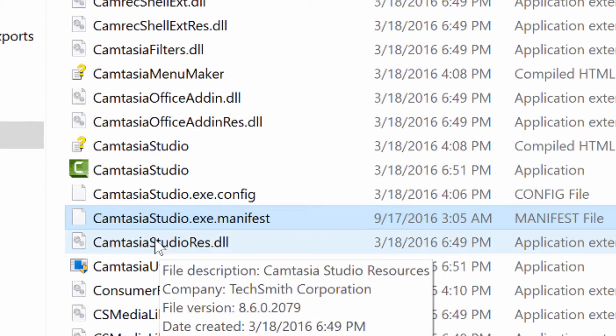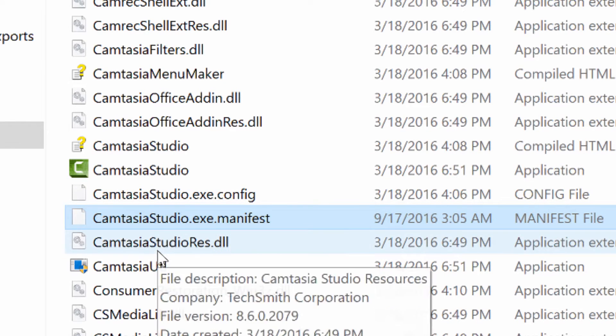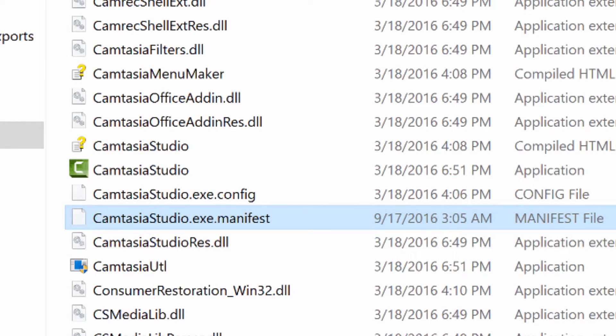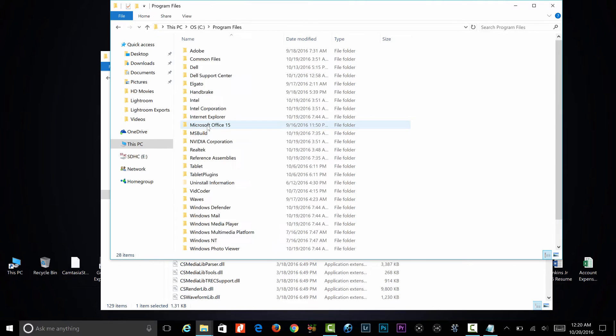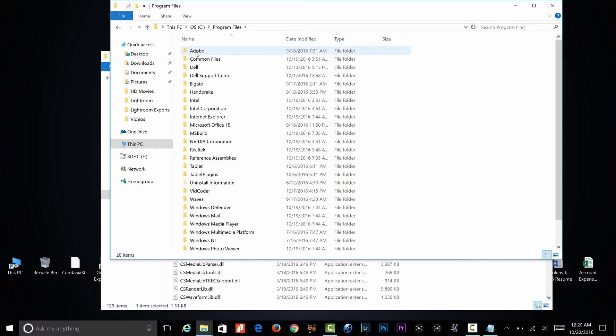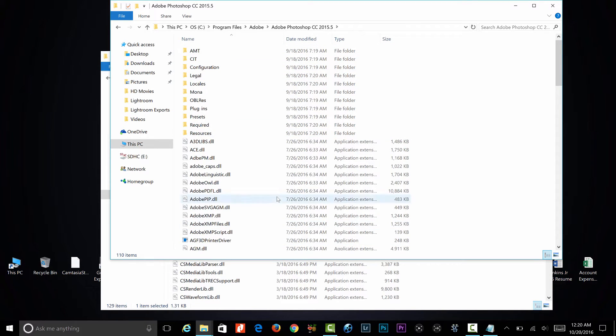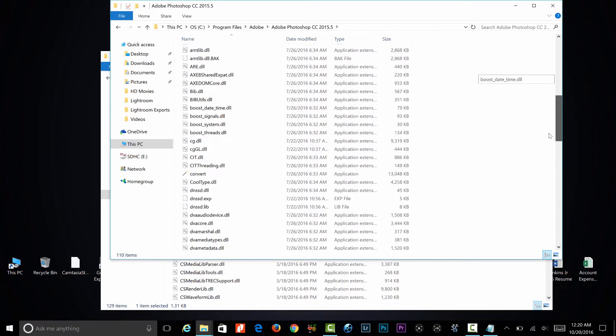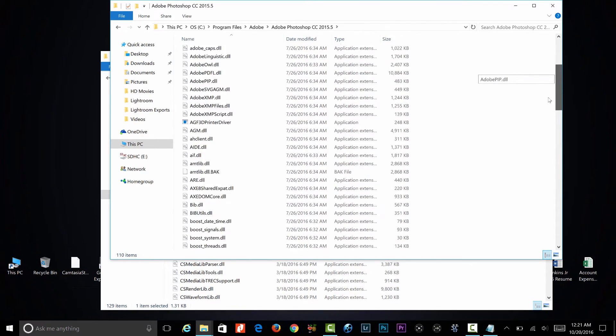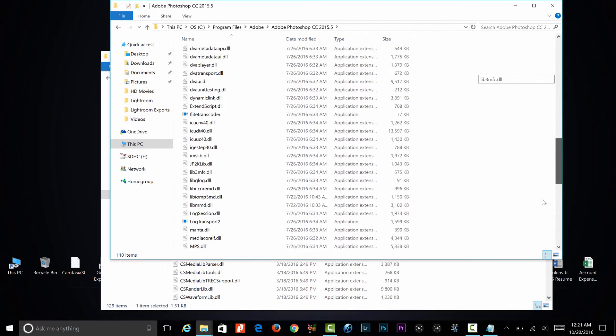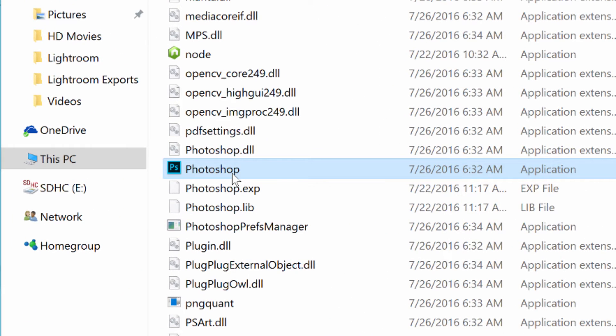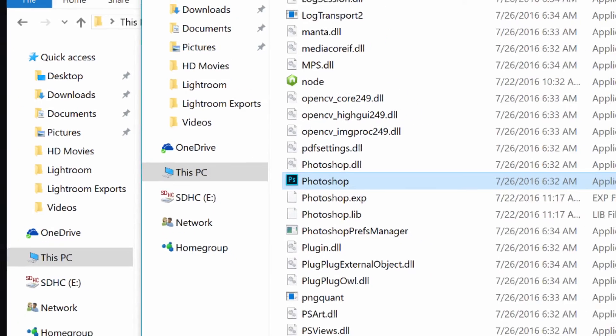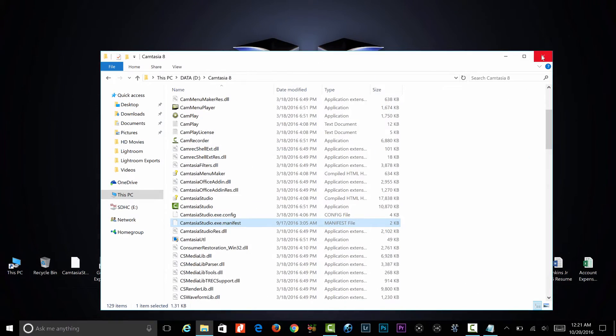What you're going to name it is that dot exe dot manifest. So for example, if you wanted to go to Photoshop or Lightroom or something - let me see where that's at. Under Adobe, say it's Photoshop - execution would be Photoshop dot exe dot manifest. That's really all you have to do.